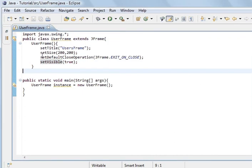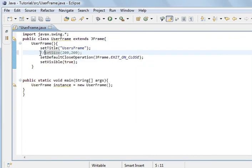Now what I'll show you, if we take away the size, comment the size out. Save the program. Run the program.